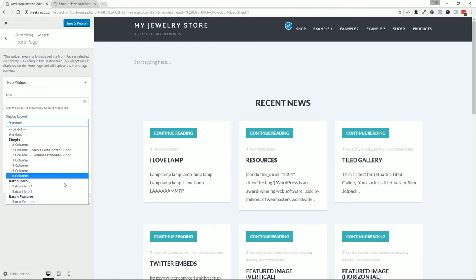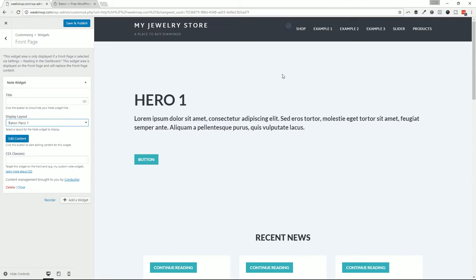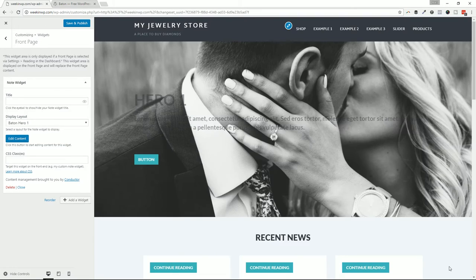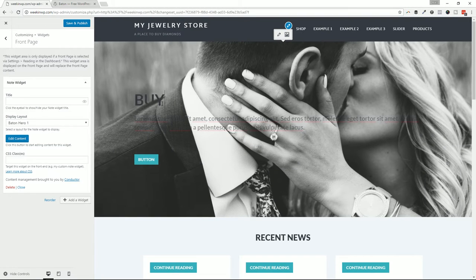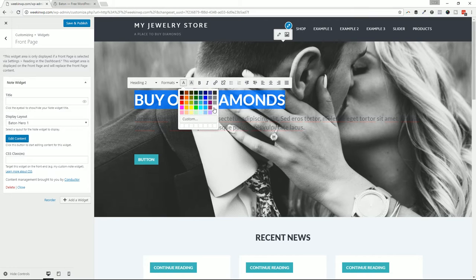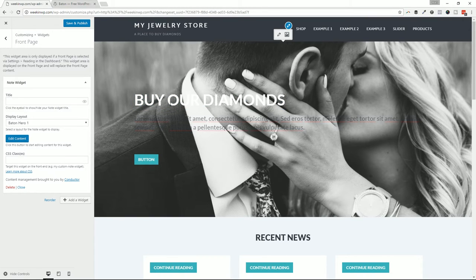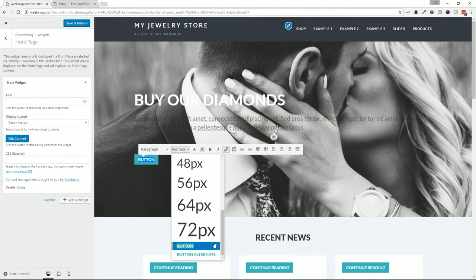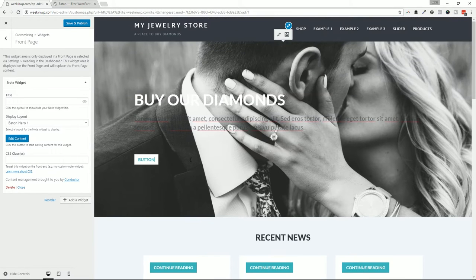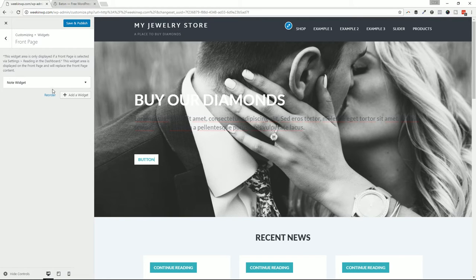Right now I can type in text — it's a live editable text area where I can type anything or drop an image in. It's like a big blank canvas. But if I switch the display to a Hero — let's go Baton Hero 1 — this is the big bold hero area. You can see the spacing is much larger, the font face is larger, there's a call to action button, and I can add a background image.